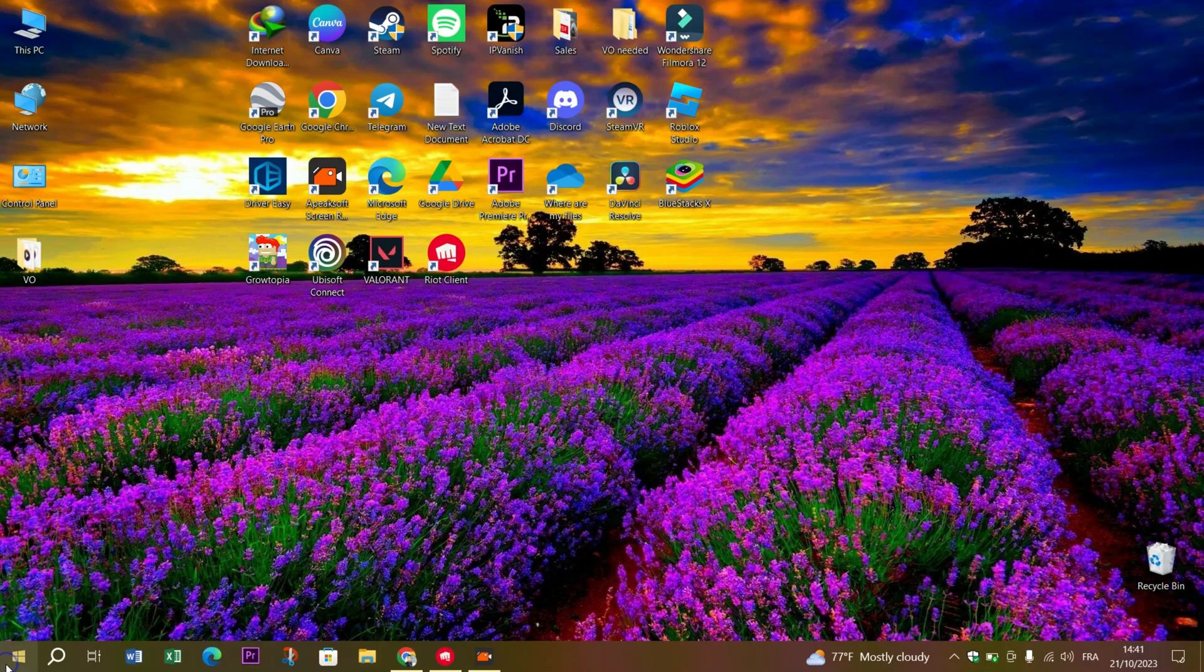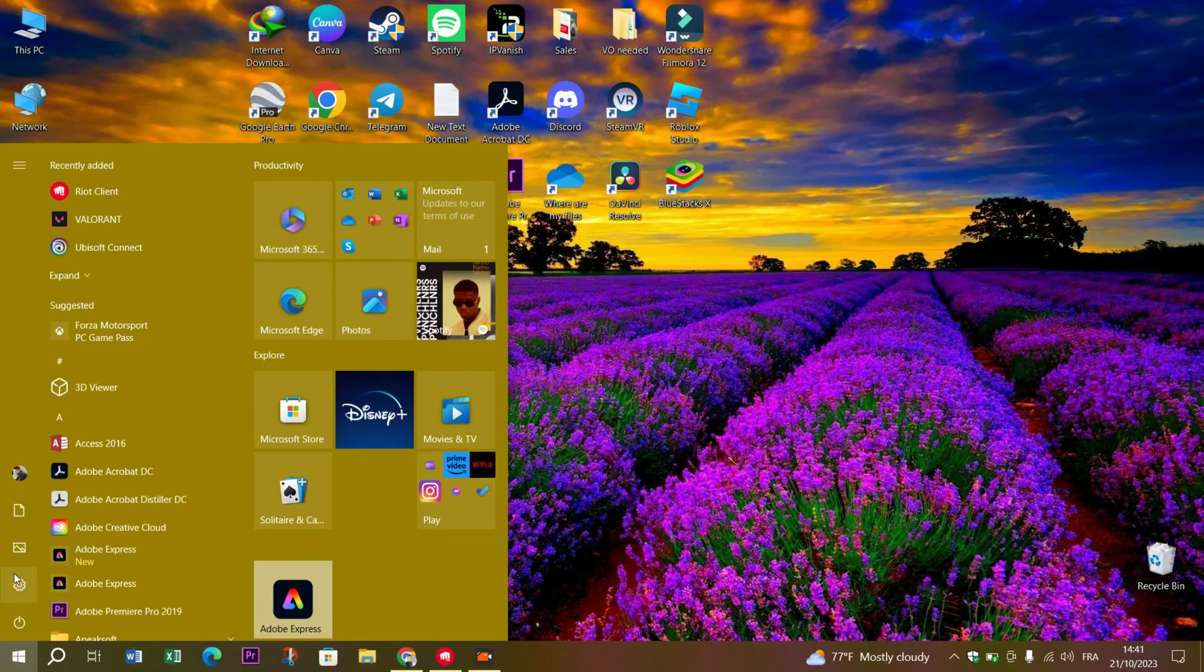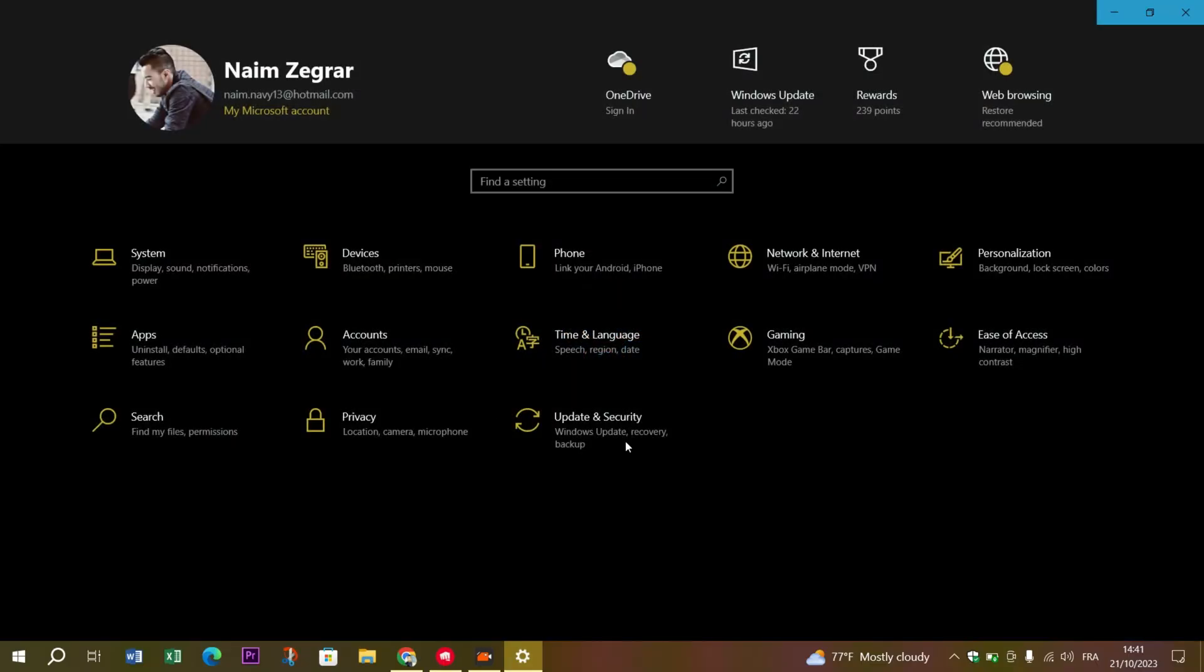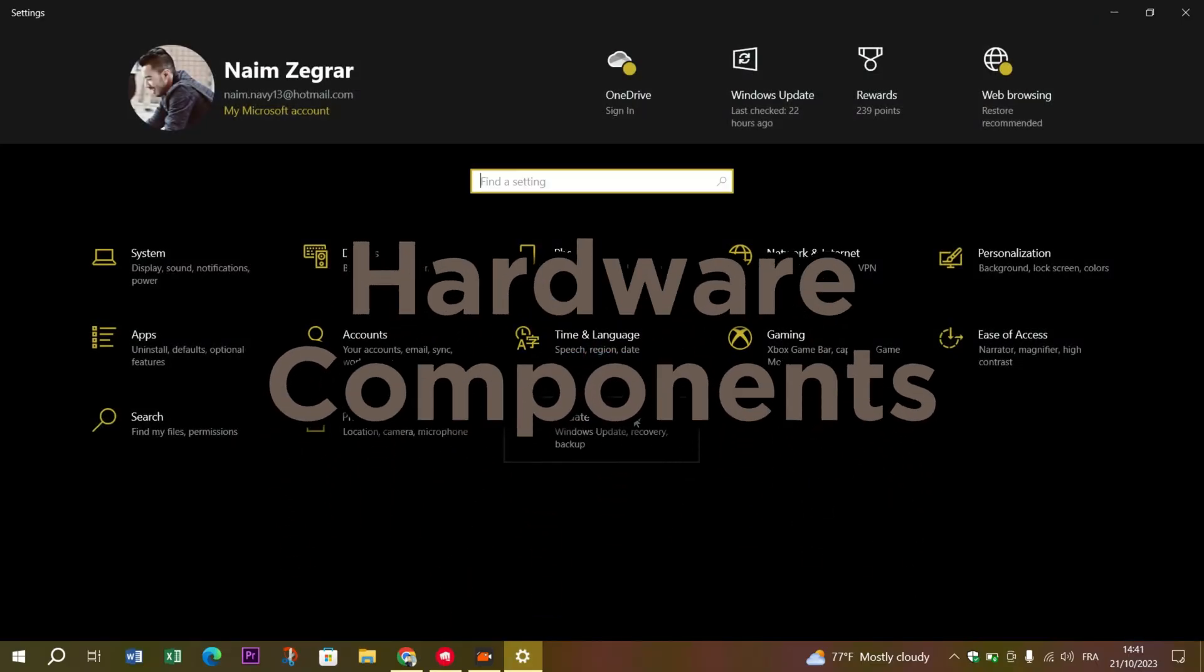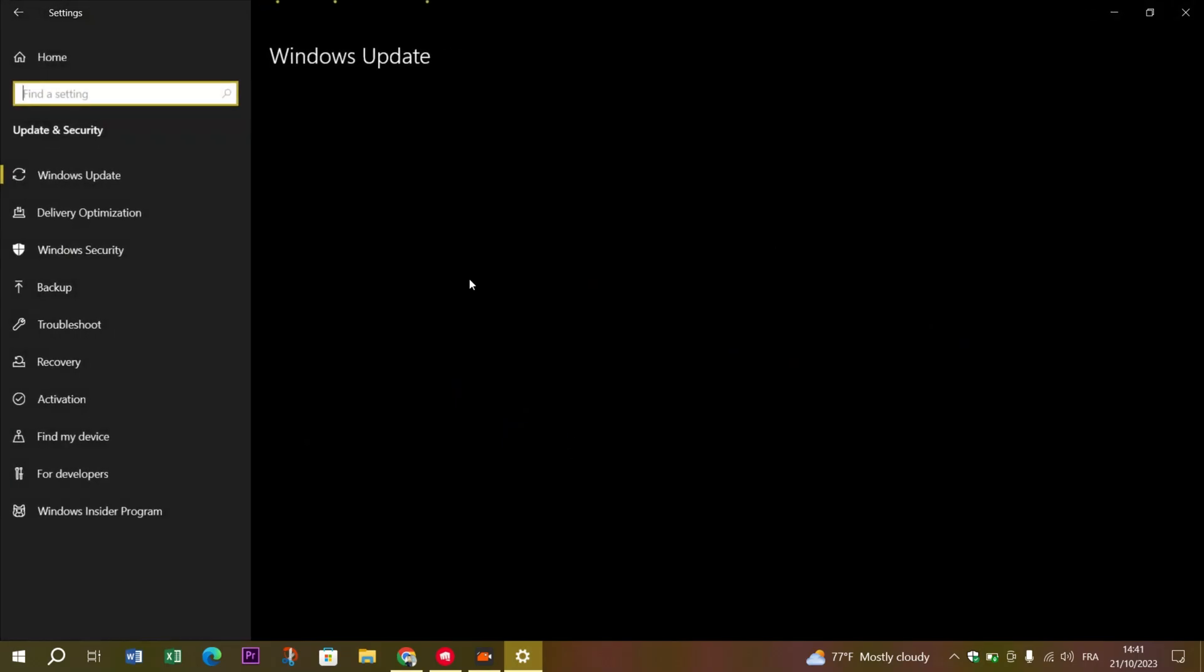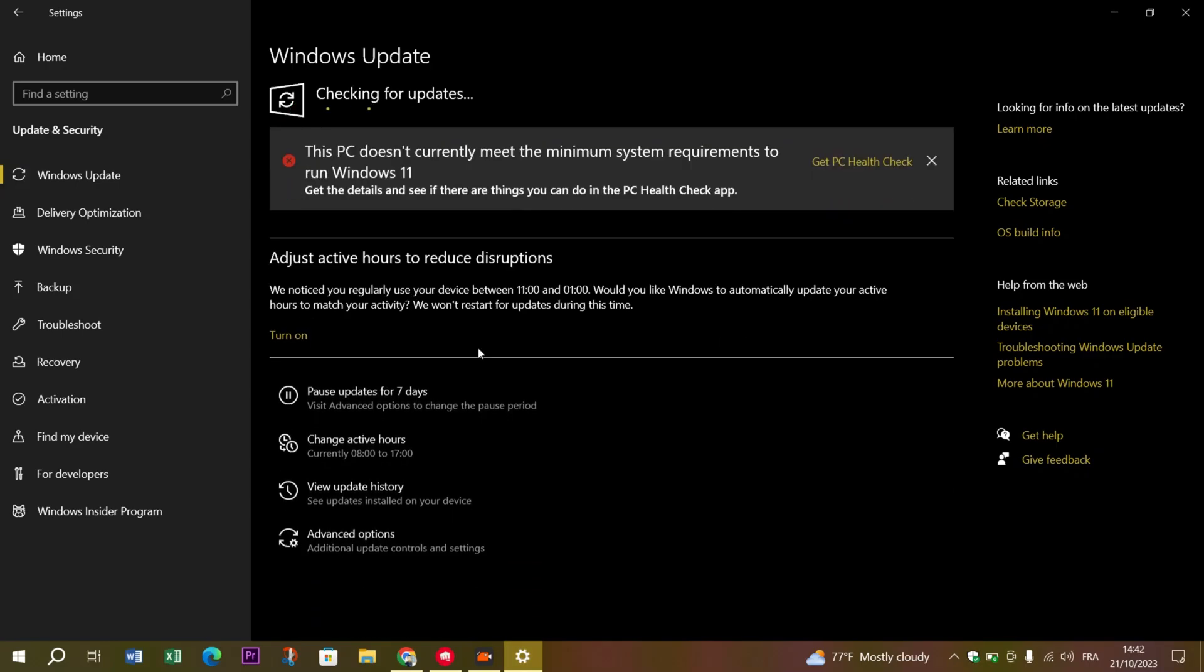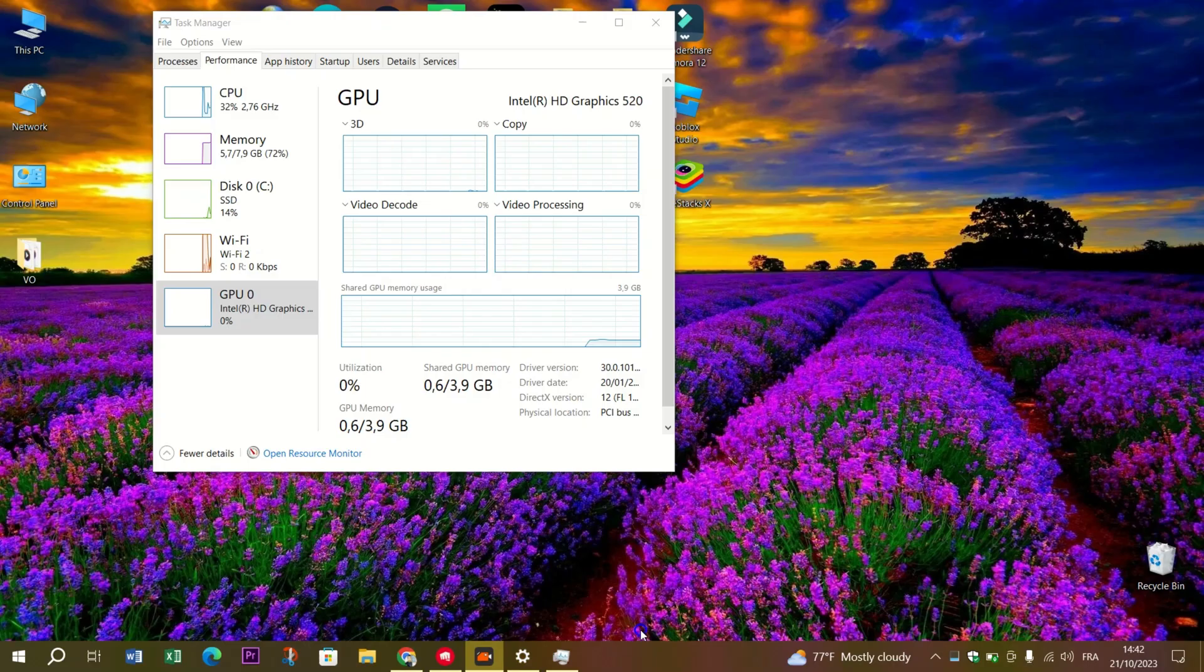Hardware troubleshooting. If the problem persists, it might be time for a closer look at your hardware components. Test your RAM using a tool like MemTest and run disk checks to ensure your hard drive or SSD is as fit as a fiddle.